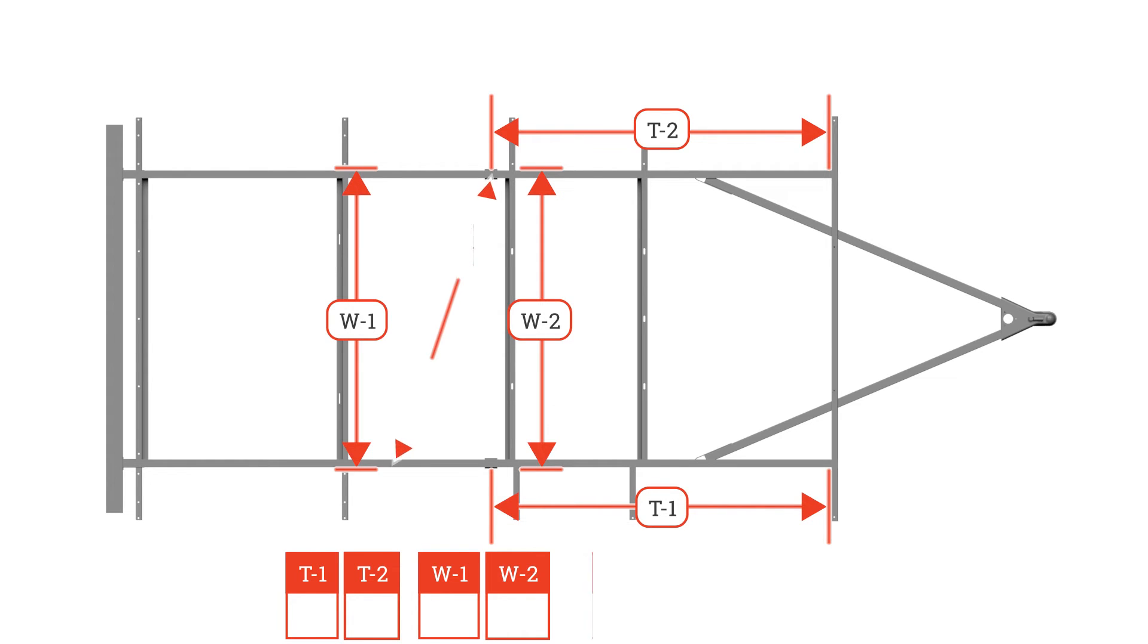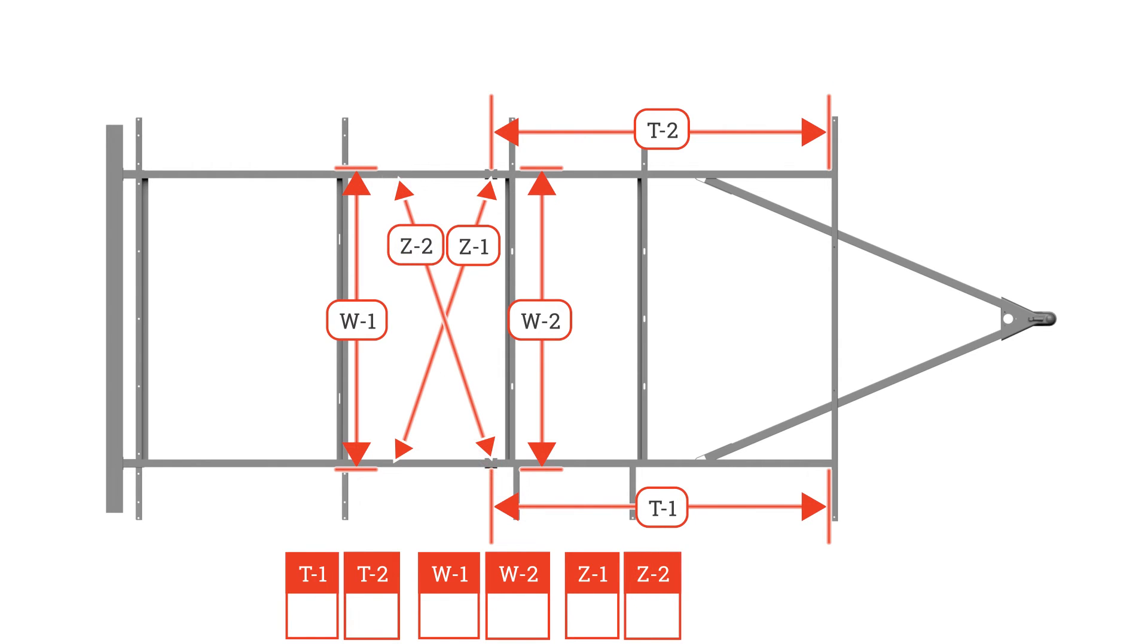Next, measure roadside front hanger to opposite side rear hanger for Z1. Then measure curbside rear hanger to opposite front hanger for Z2.